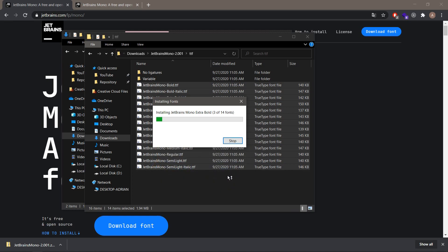After a few seconds the font should be installed, so let's wait a few seconds.